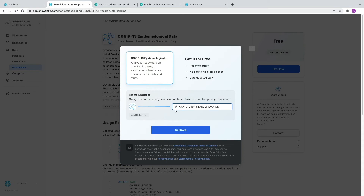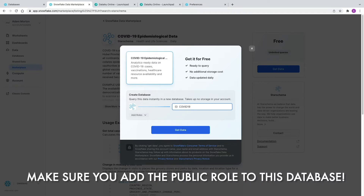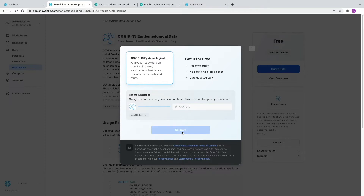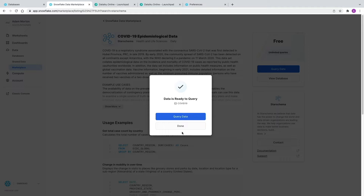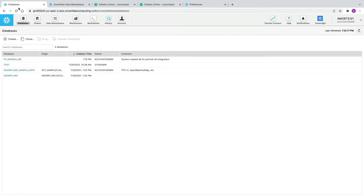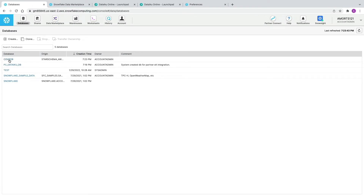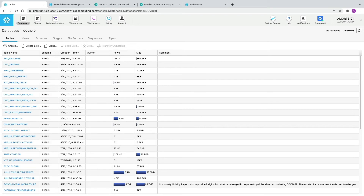I'm going to click Get Data and I get a pop-up box where I can give my database a name. When I click Get Data, there'll be no physical data movement behind the scenes — it creates a database in my Snowflake account that looks and behaves like it's part of my environment, when really it's just a logical container for Star Schema's COVID-19 dataset. When Star Schema updates this data, we'll automatically see those updates instantaneously. The data is ready to query, and after refreshing I can see the COVID-19 database with all its tables.